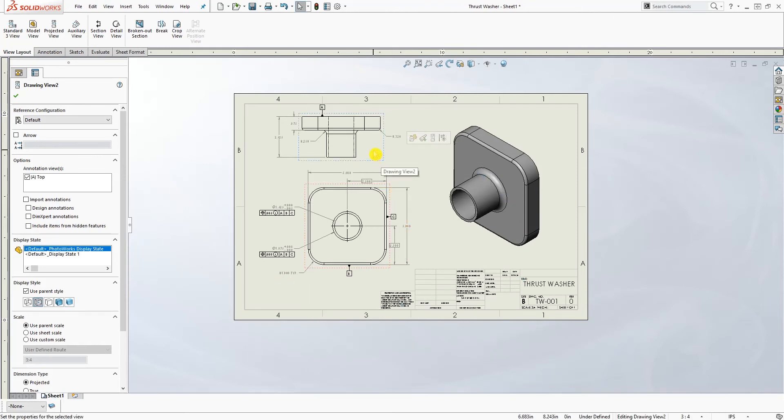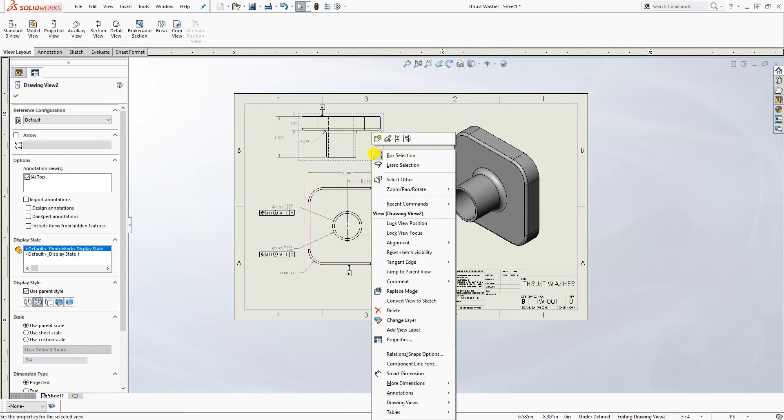That is how you break alignment on the drawing. You just right-click on the view that is locked to the other view and break the alignment.